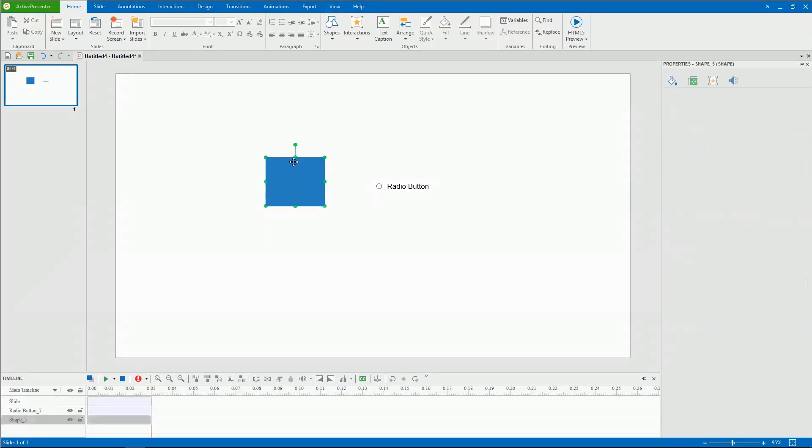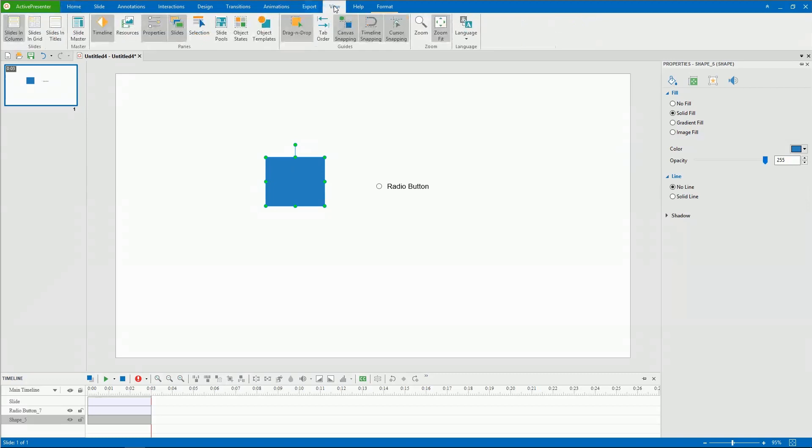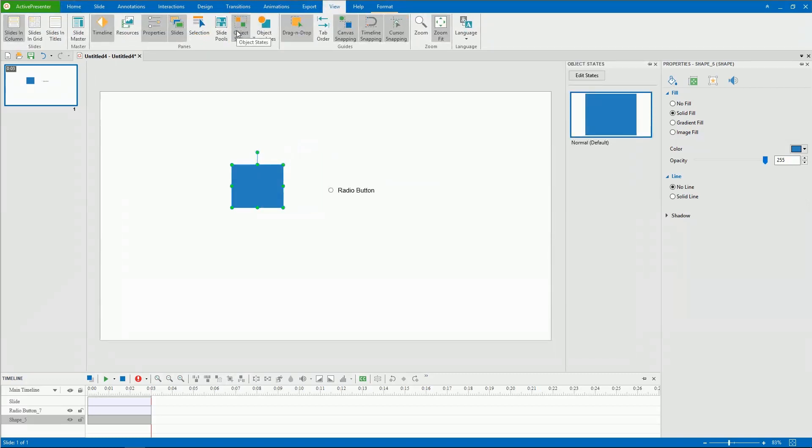Keep in mind that object states aren't available for object groups. Then, go to the View tab, click Object States to open the Object States pane.